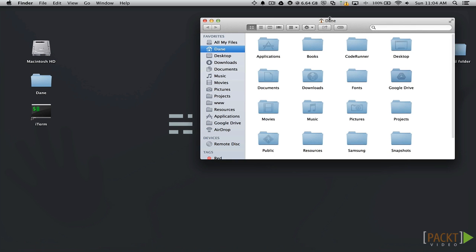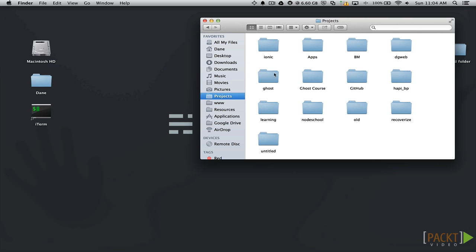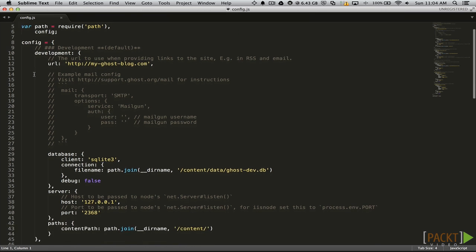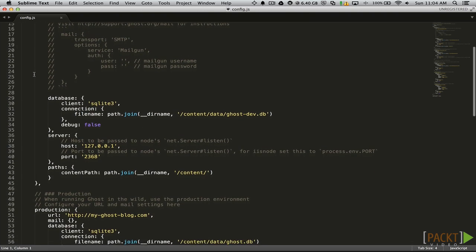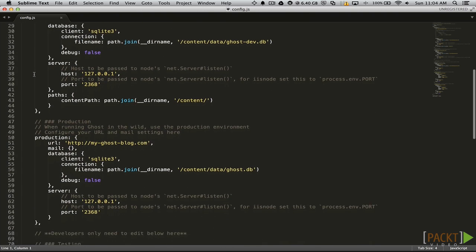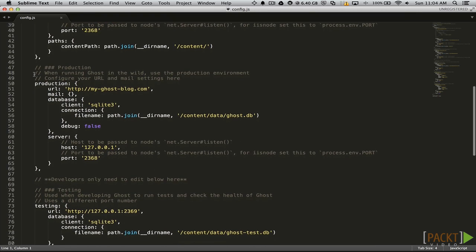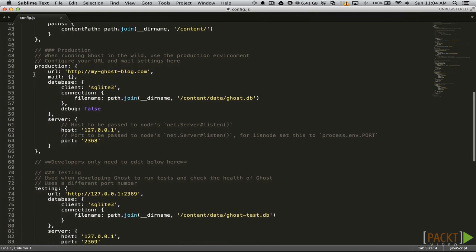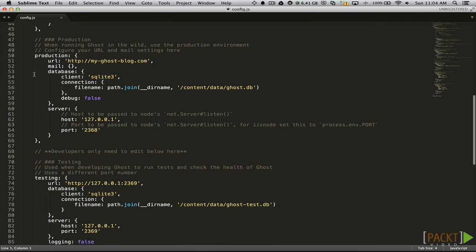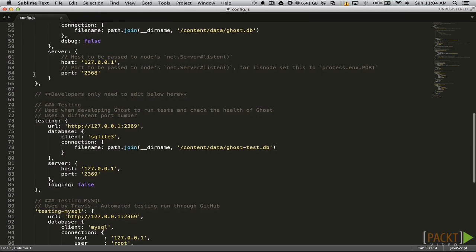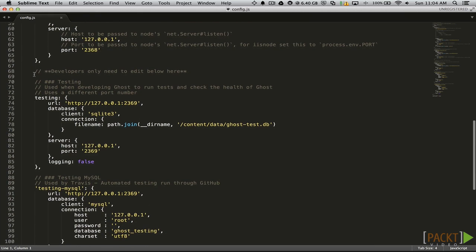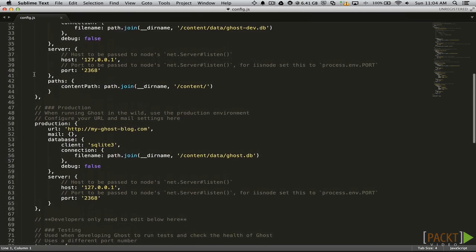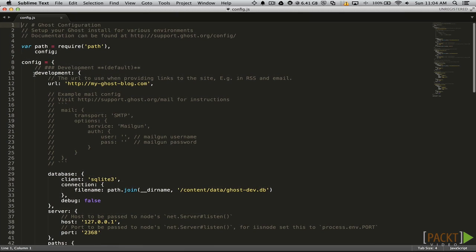Let's start by browsing our Ghost directory and opening up config.js. You will notice three sections which are known as environments in your config file. One for development, production, and testing. Whether you are running Ghost for development or have a live blog will determine which section will be used.